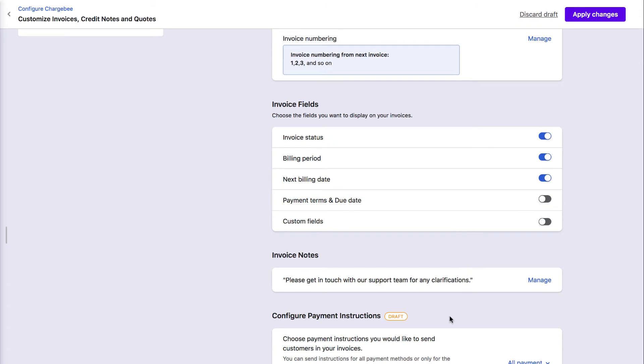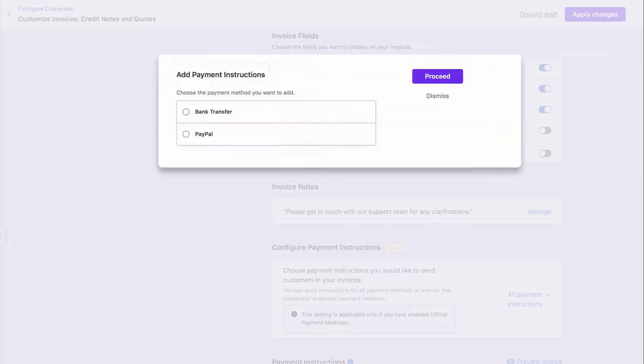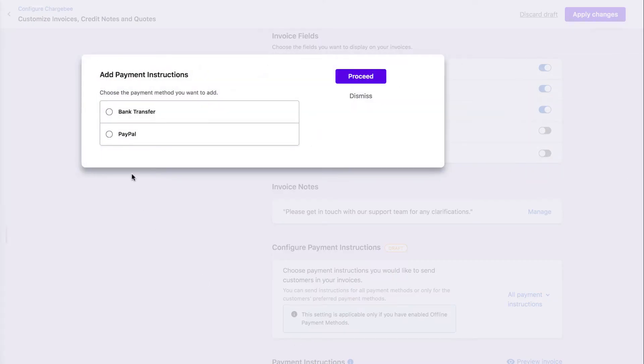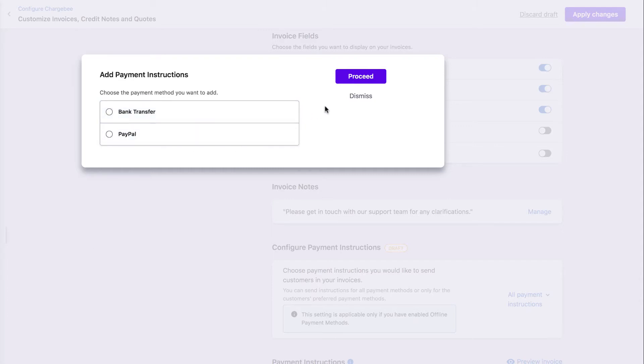If you accept offline payments from your customers, add payment instructions that get displayed on your invoices. You can add payment instructions for bank transfers, PayPal, ACH, and SEPA credit transfers as applicable.